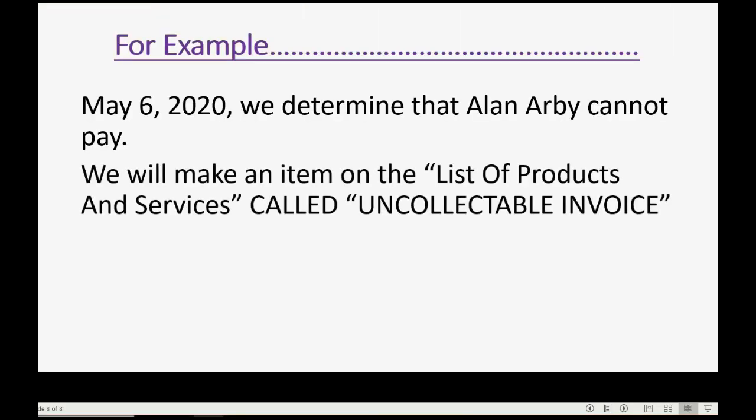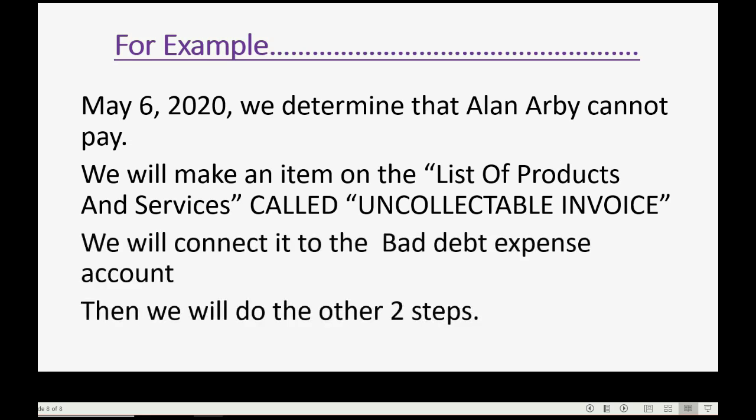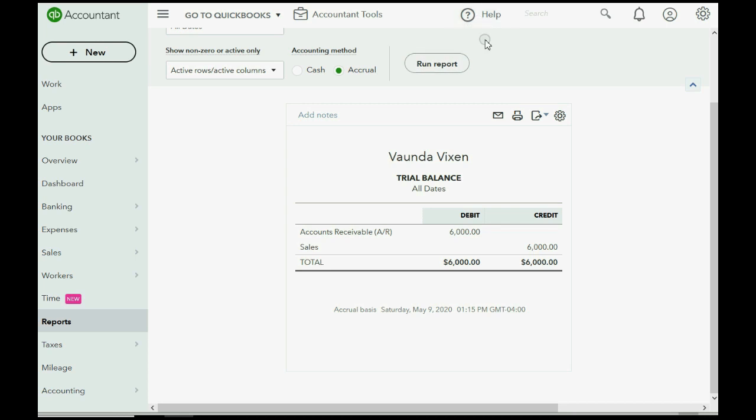So, we will make an item, we have already made an item on the items list called uncollectible invoice or uncollectible or whatever name we gave it. We've already connected it to the bad debt expense account and now we will do the two other steps. So, what was the first step?